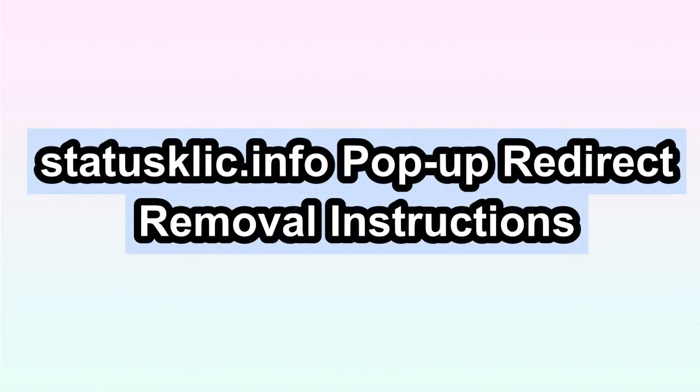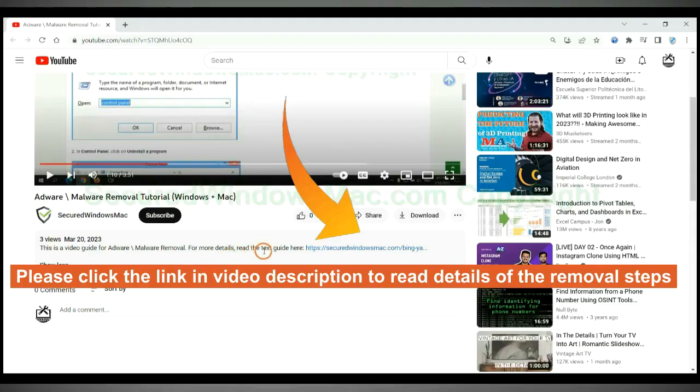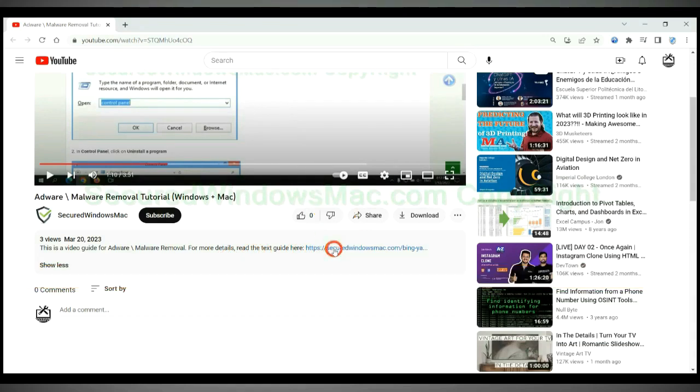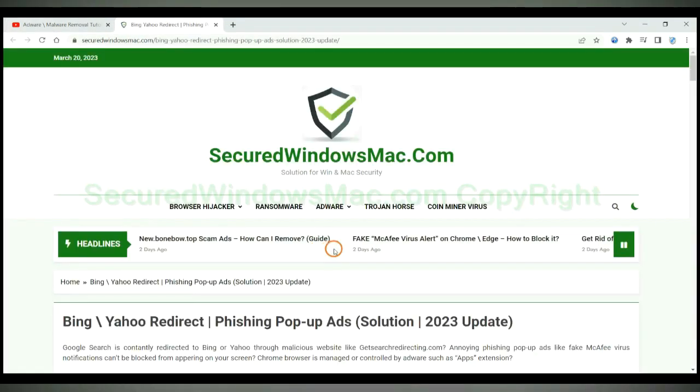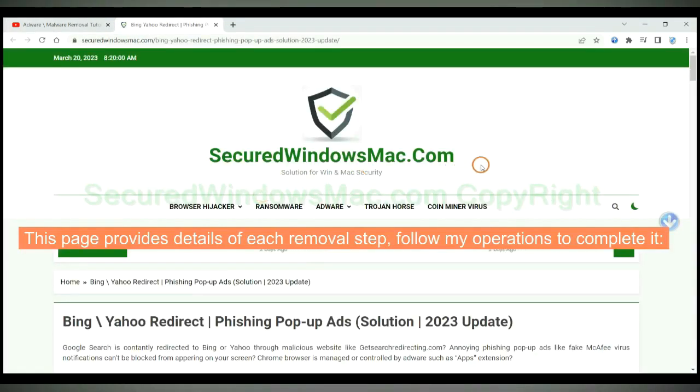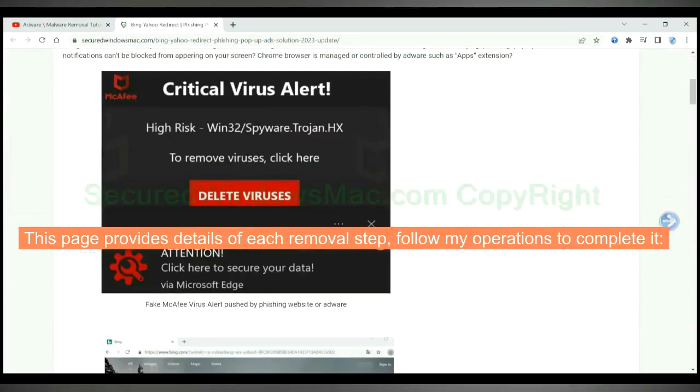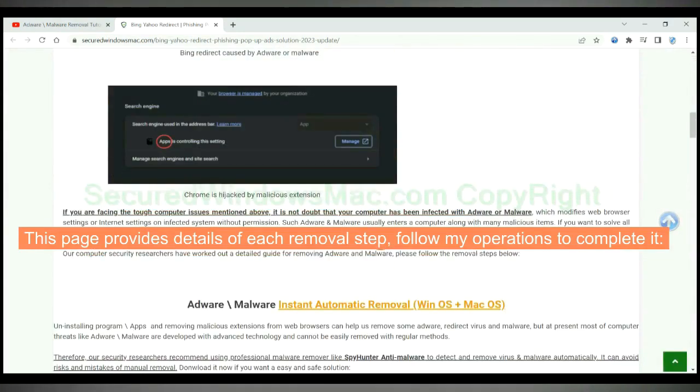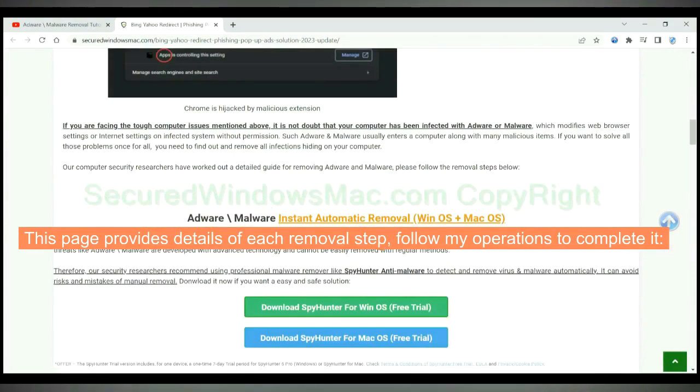This video shows you how to remove statusclick.info pop-up redirect virus. Please click the link in video description to read details of the removal steps. This page provides details of each removal step, follow my operations to complete it.